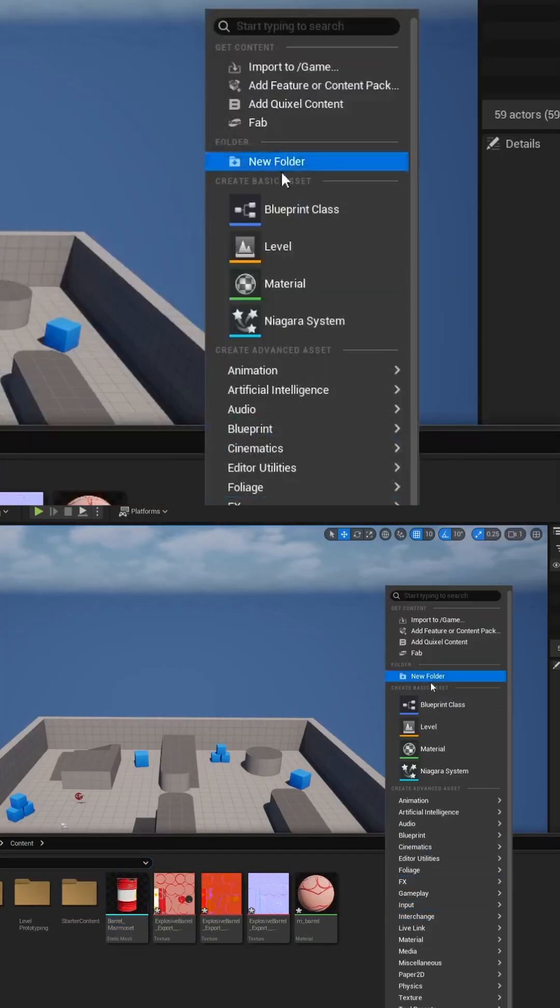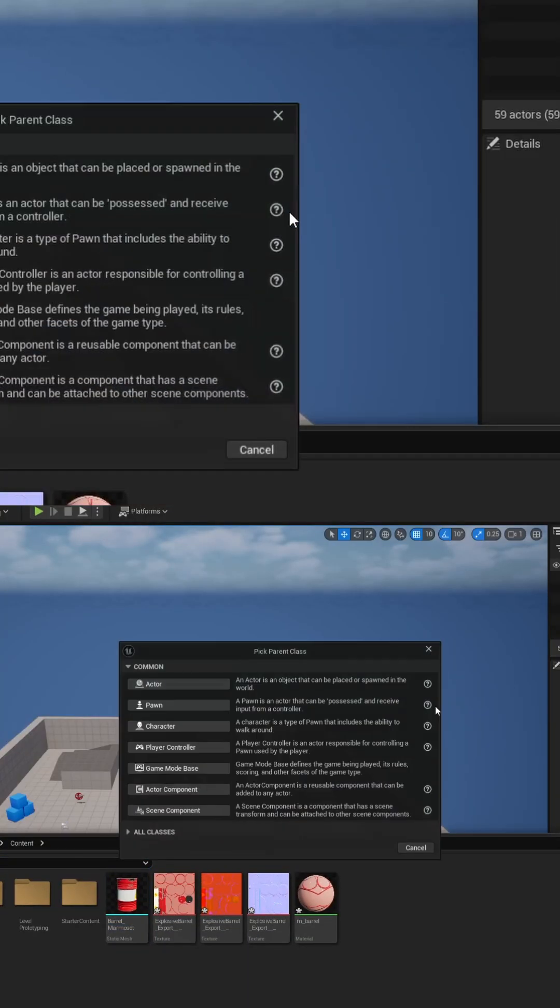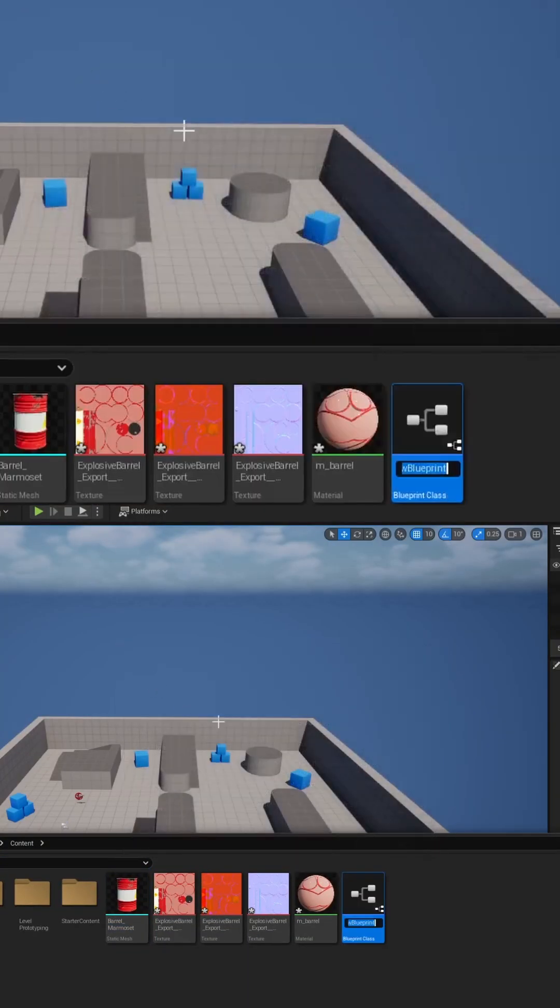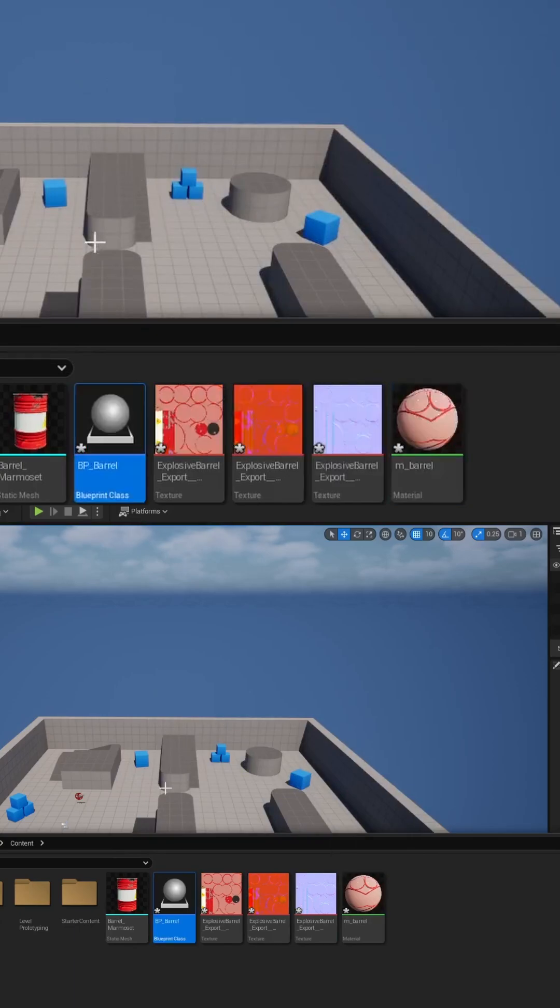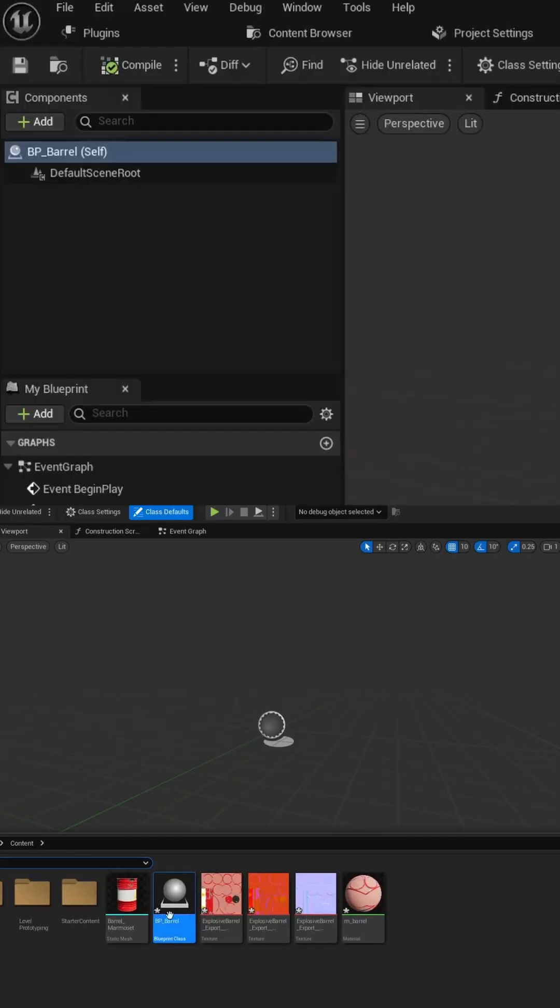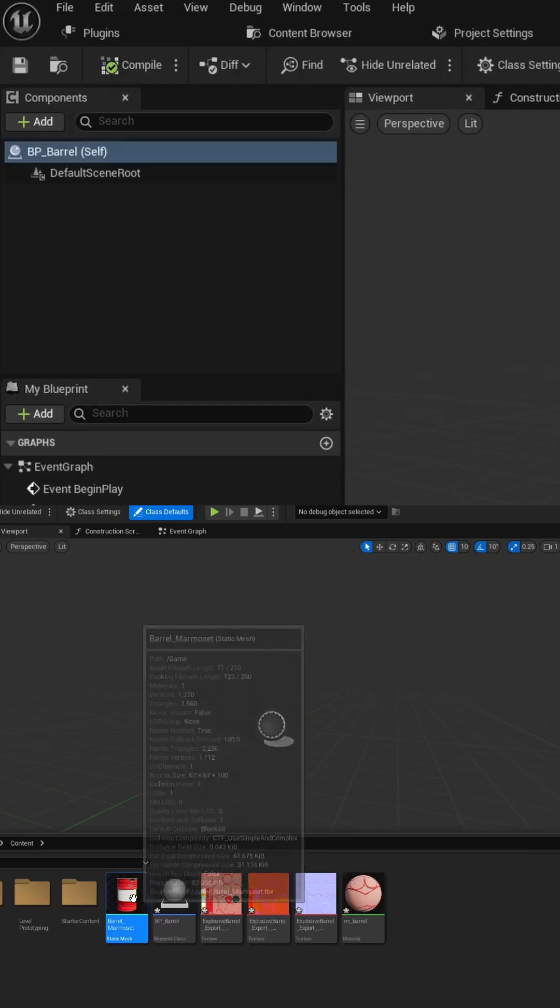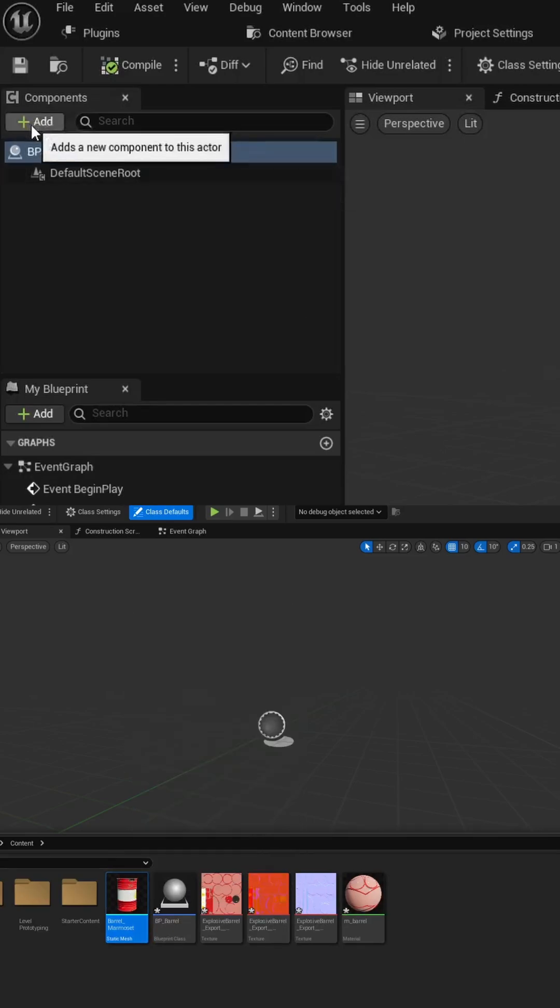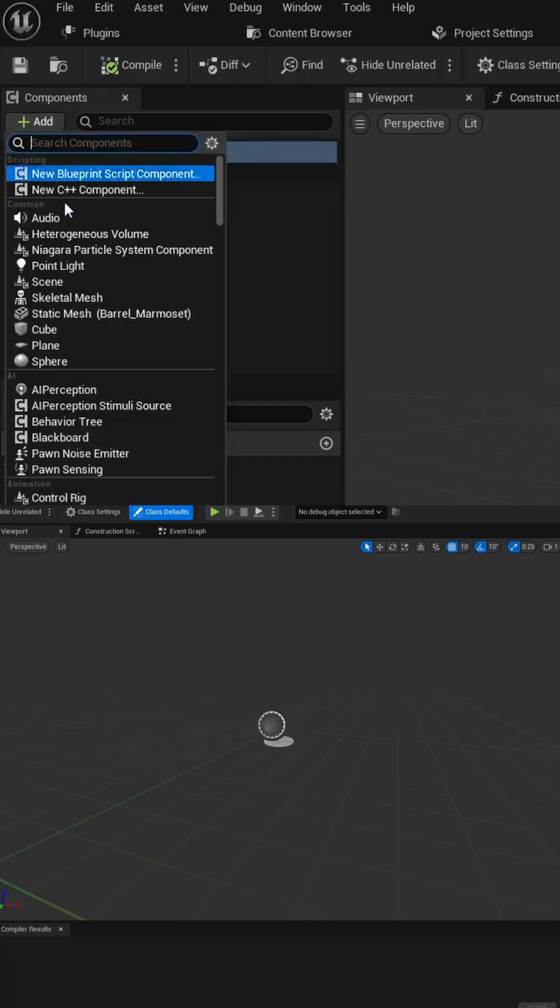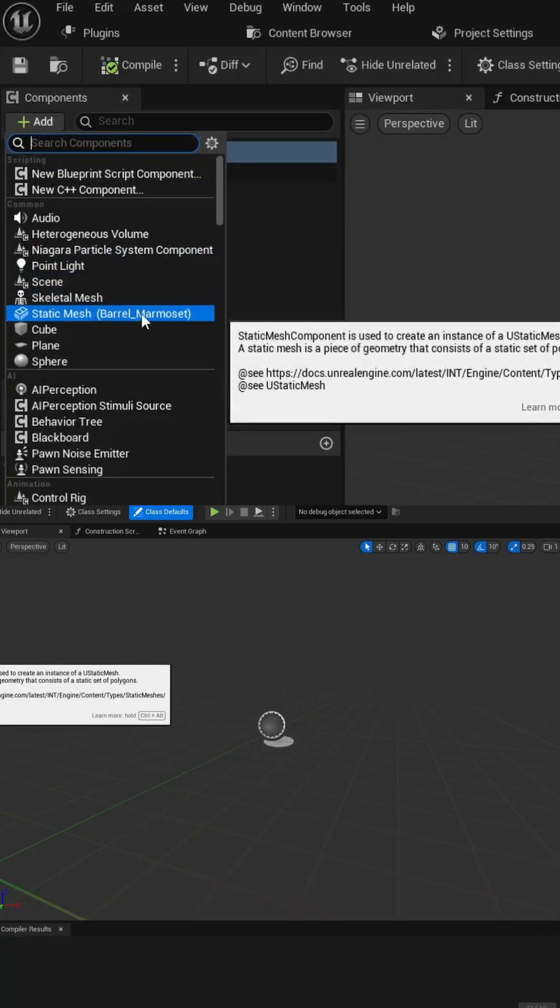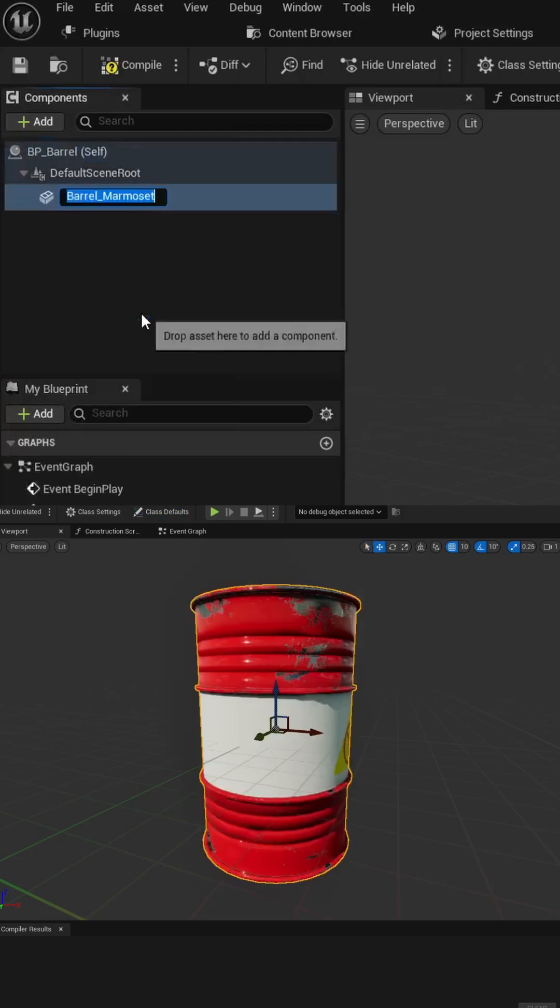Let's right-click, select blueprint class. We'll do a type actor, and we'll call it BP_barrel. We can double-click to open that up. We'll open our content drawer. We're going to select our static mesh object, and then click the add button in the components tree, and then select static mesh, and it'll automatically make a reference to the barrel.